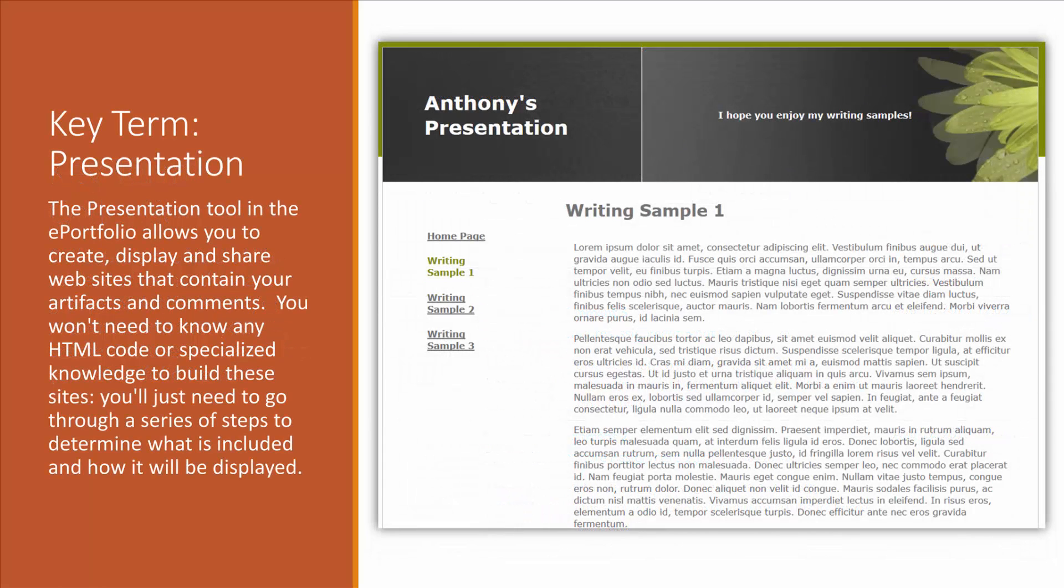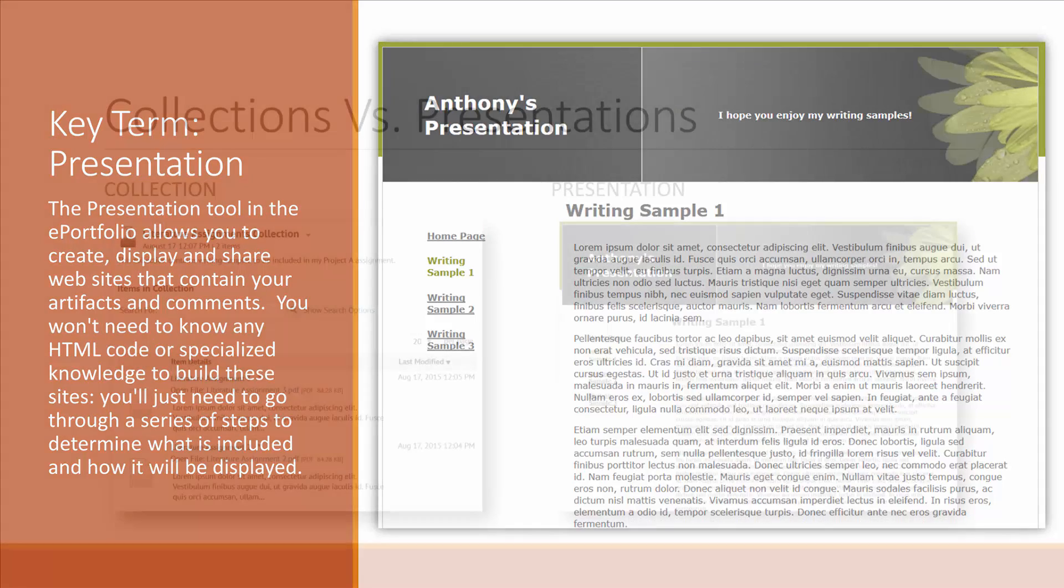Finally, we have a presentation. The presentation is your electronic portfolio. This is what you'll want to create to showcase your work.